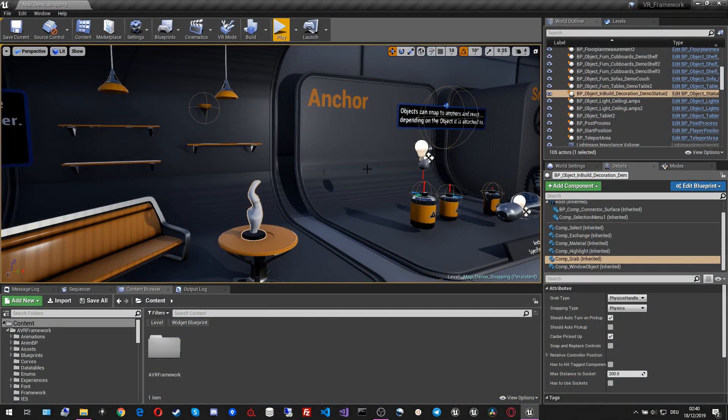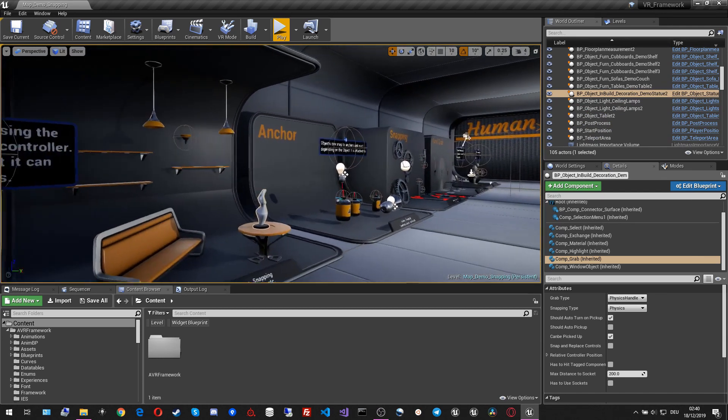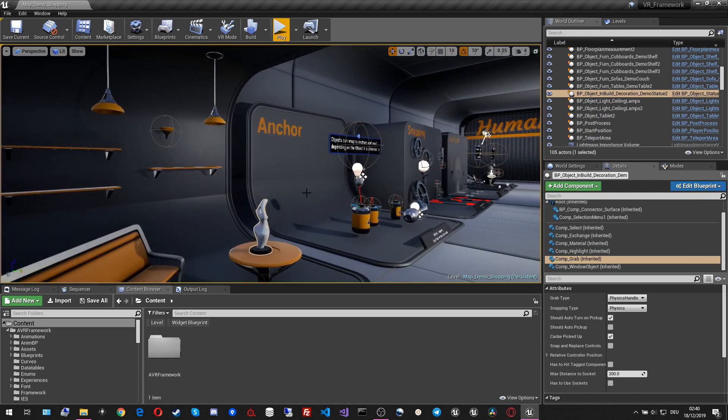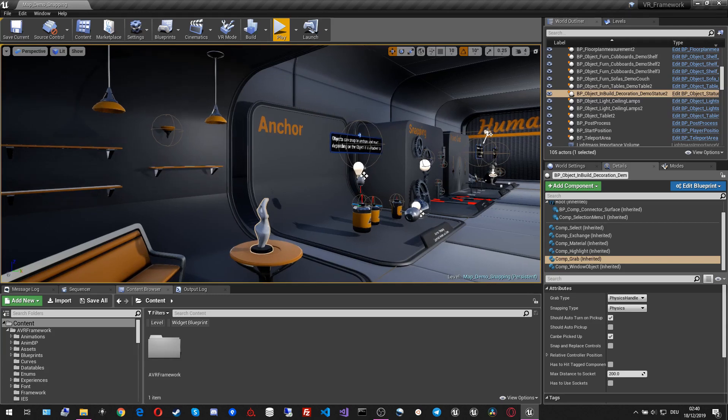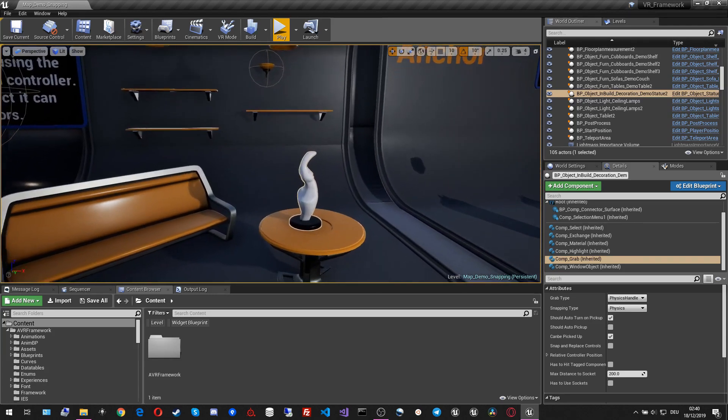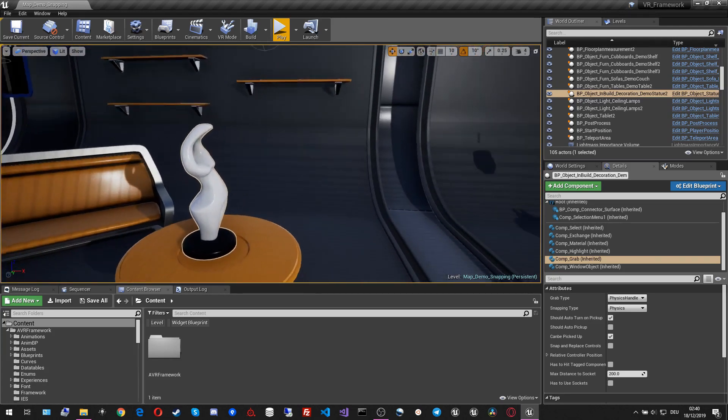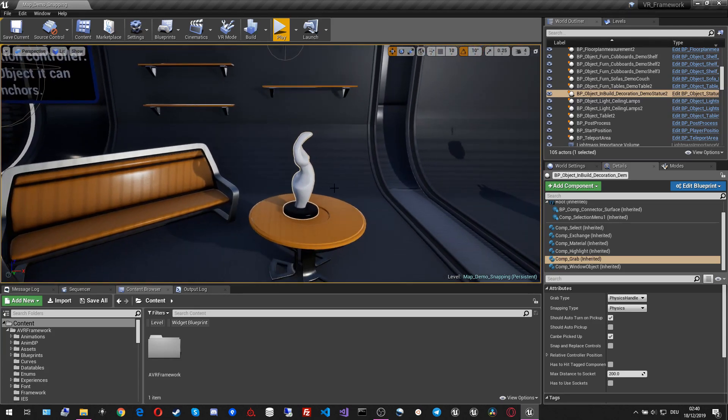Now inside the editor, I chose the snapping level for our demonstration. The snapping level already contains all kinds of different actors that we can grab. As the first example, I want to take the statue.